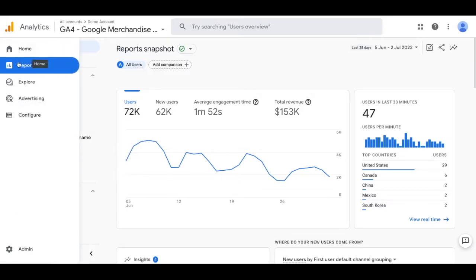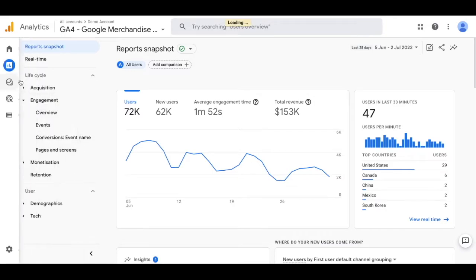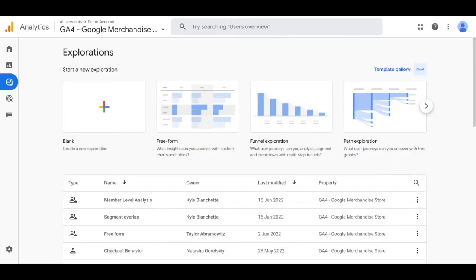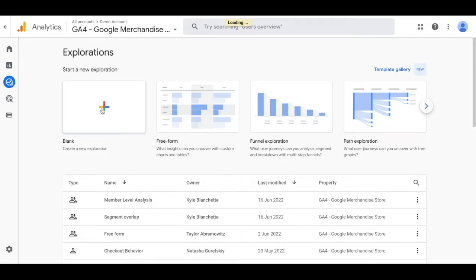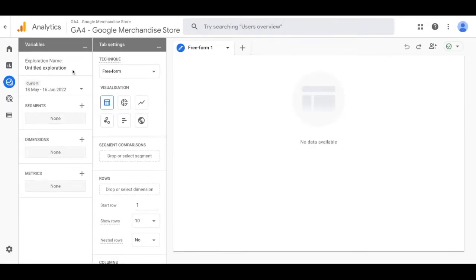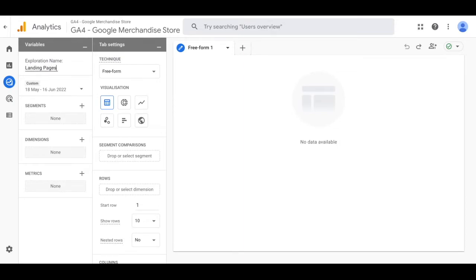We'll start by navigating to the explore tab on the left hand side and after that we're going to create a new blank exploration. Once we get to that page we're going to rename this from untitled exploration to landing pages.